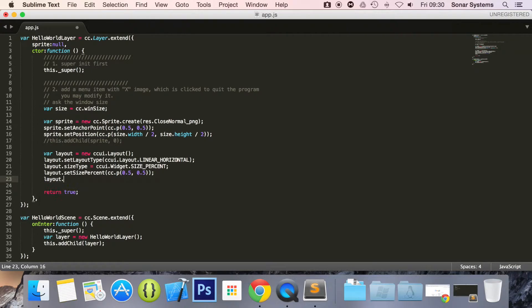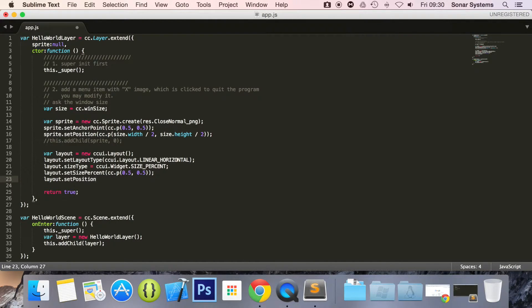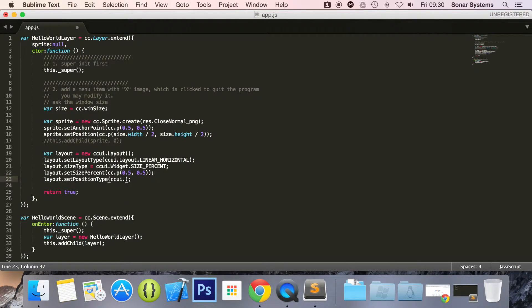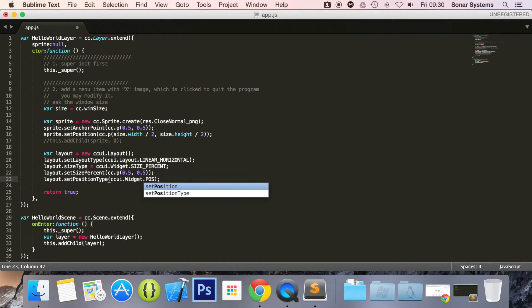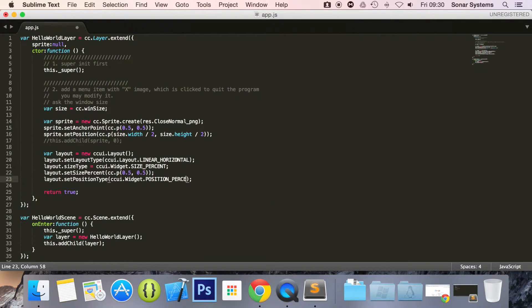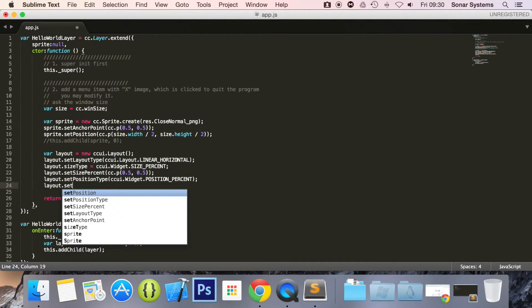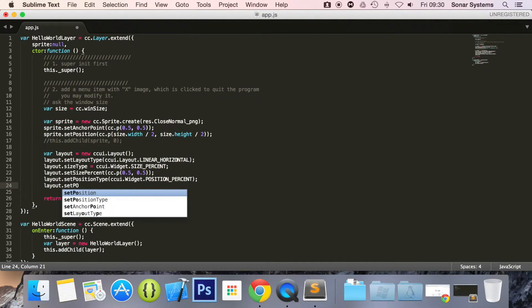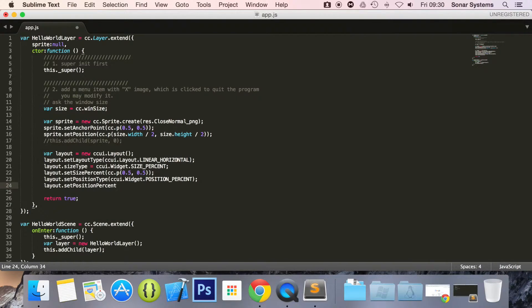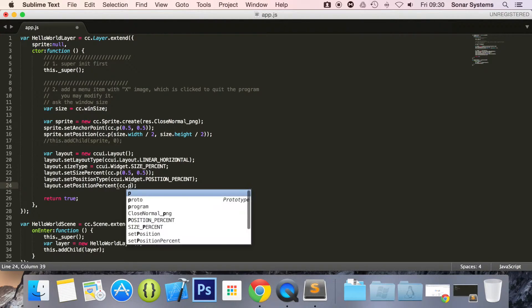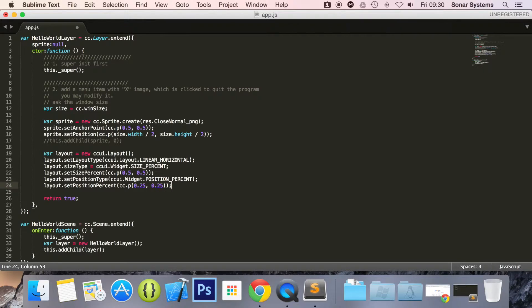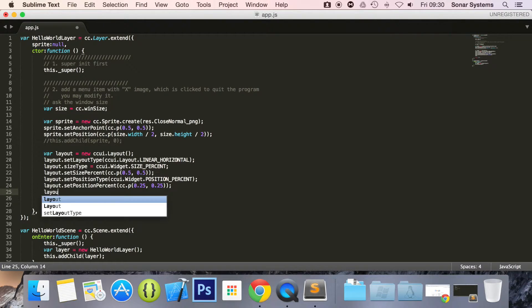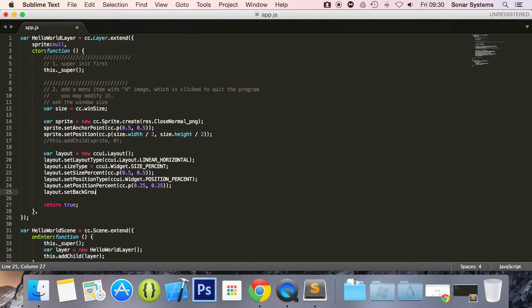Now set position type for this I'm going to do ccui.Widget.POSITION_PERCENT. Now what we're going to do is layout.setPositionPercent and in here we're just going to do cc.p 0.25, 0.25.